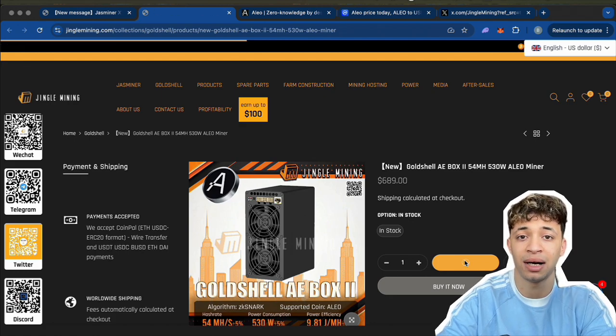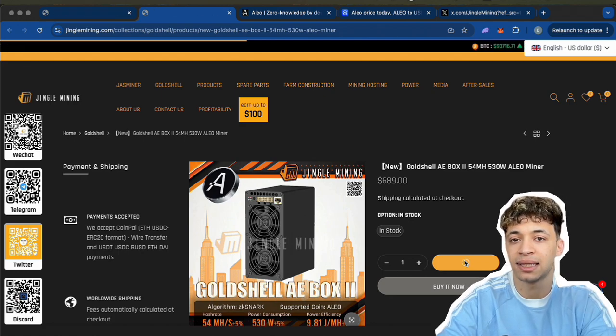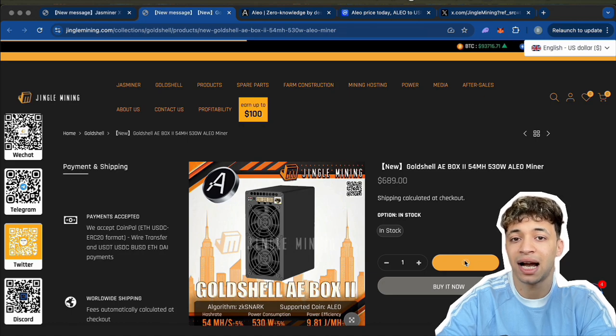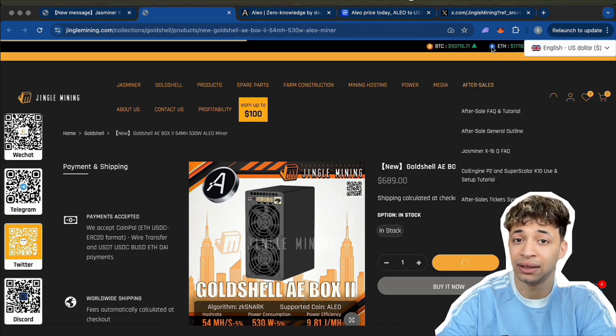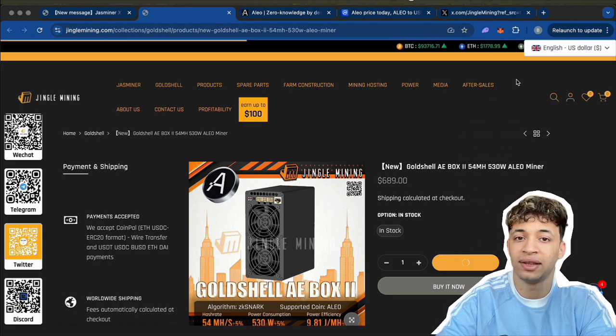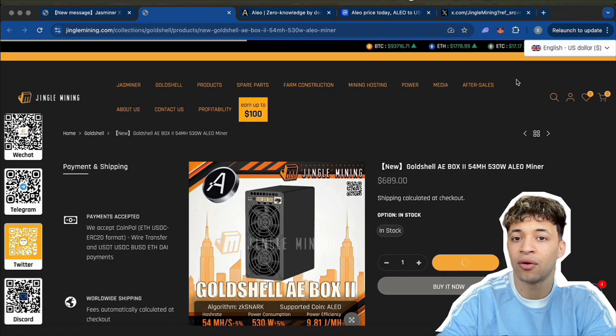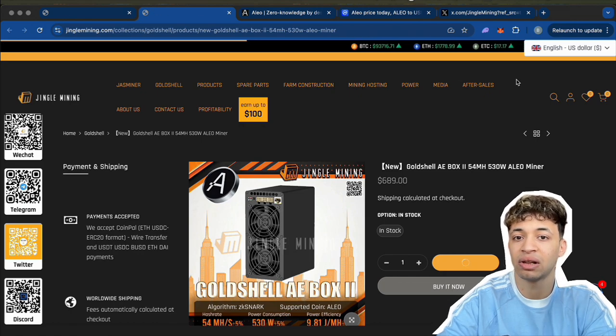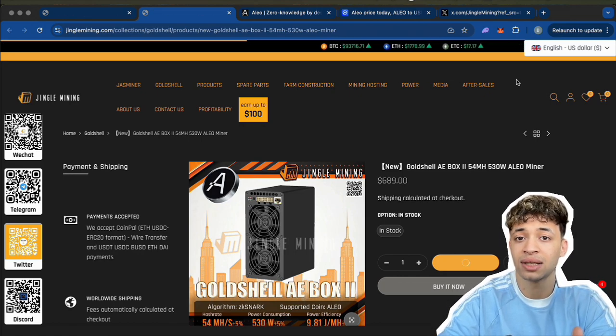Let me know in the comments if you're already mining Aleo, thinking of getting one of these, or maybe waiting for mainnet to go live. I'd love to hear from you.